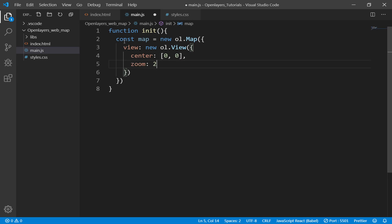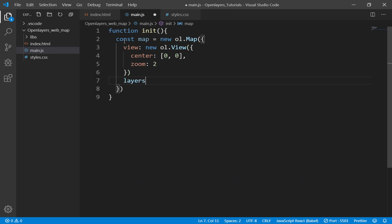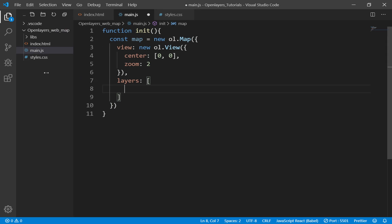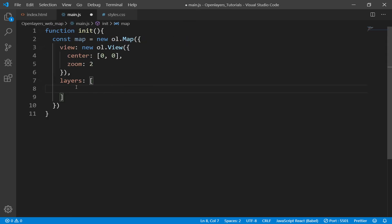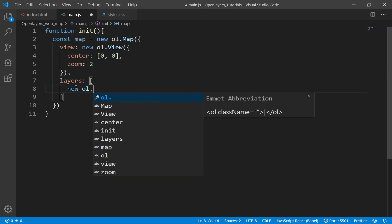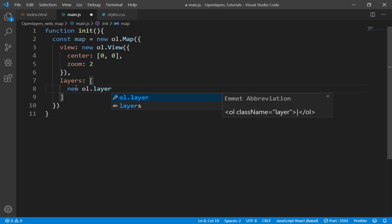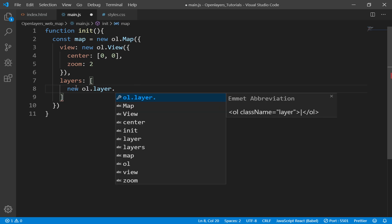For now let's make it two. Then we need to define at least one layer. For the layers, it accepts an array, and this array in our case will be tile layer. Since this tutorial is a basic tutorial on OpenLayers,